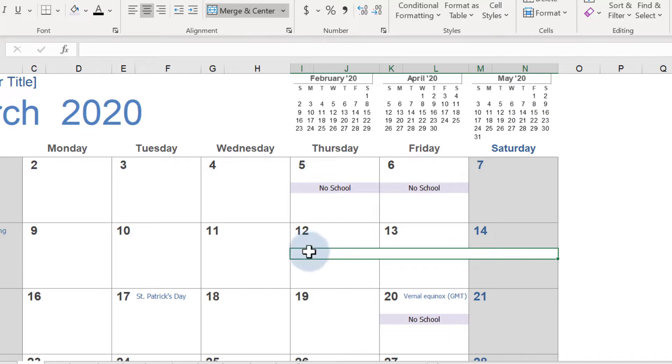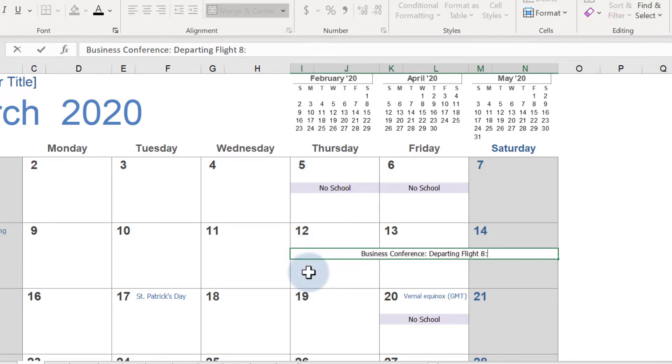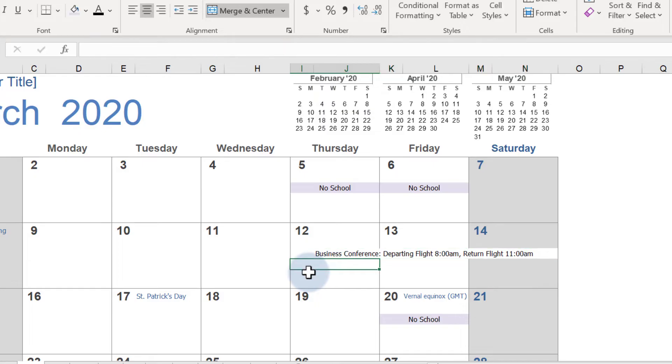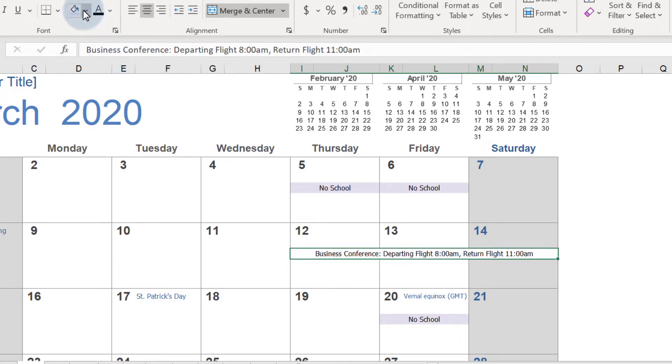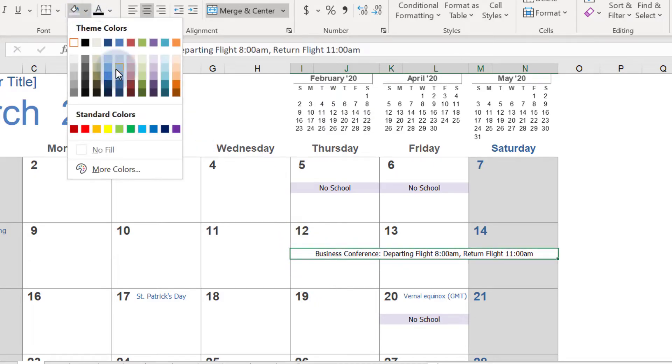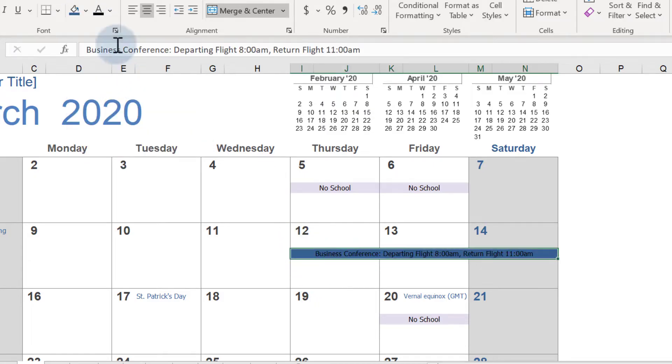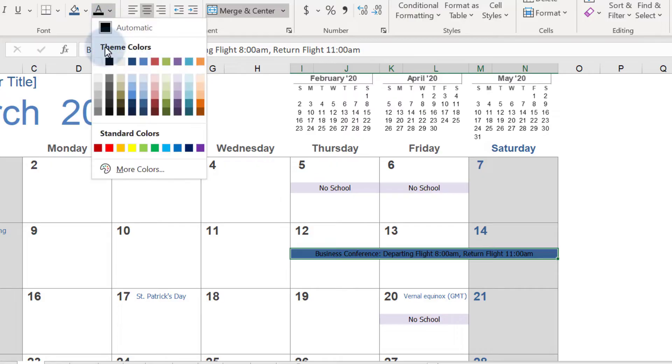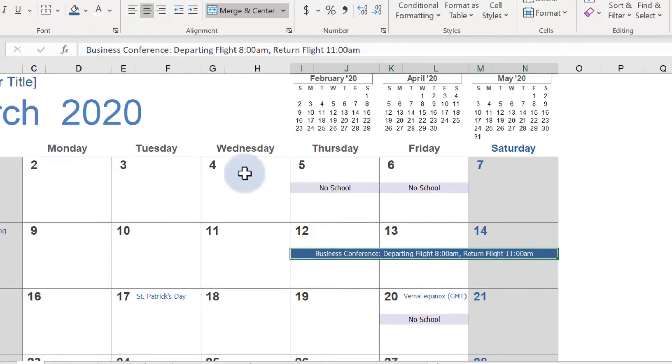Next, I'll type in all the details. Notice that by merging, I have a lot more room for additional information. To make this stand out even more, I'll add a dark background color and change the font color to white.